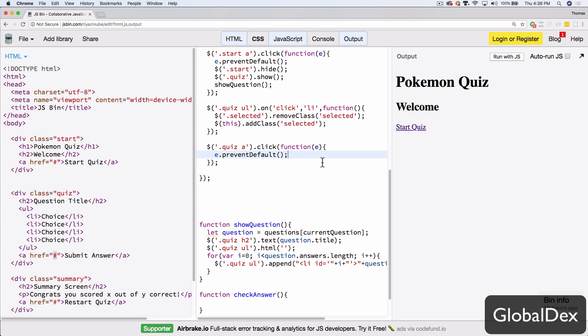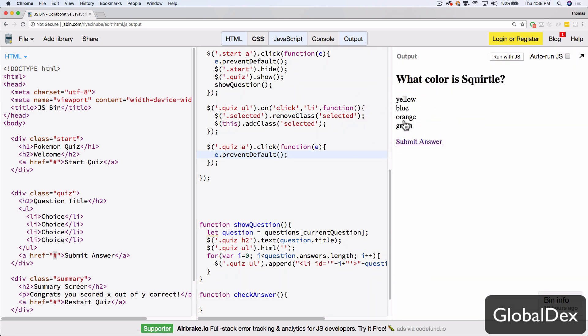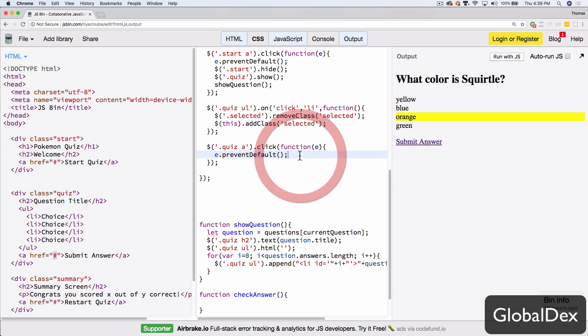We need to figure out which answer they clicked on before they clicked Submit Answer. We actually have a very easy way of doing that because we've assigned a class called 'selected'. But here's the problem: users might try to click Submit Answer before selecting an answer. So we have two ways of doing this — we could either hide the submit button until they select something, or just give them a nice message saying they haven't selected one yet.